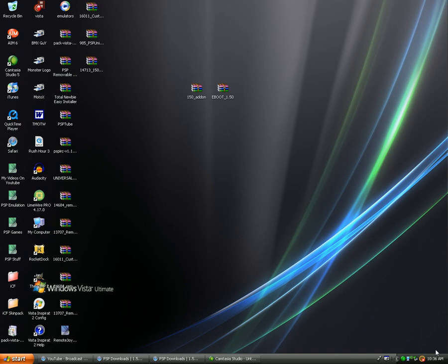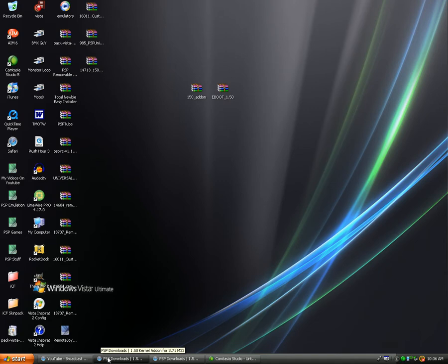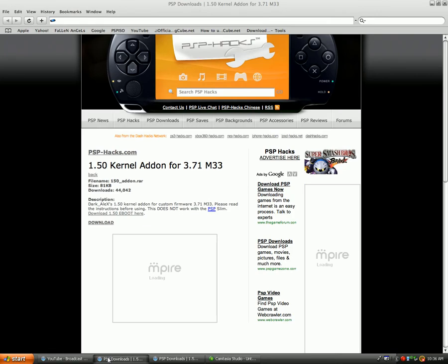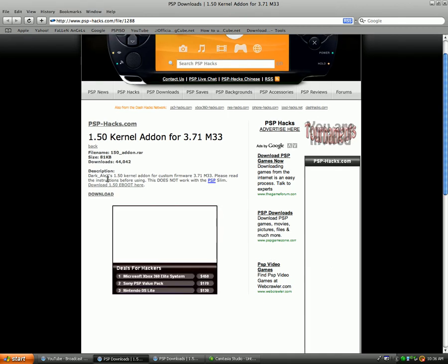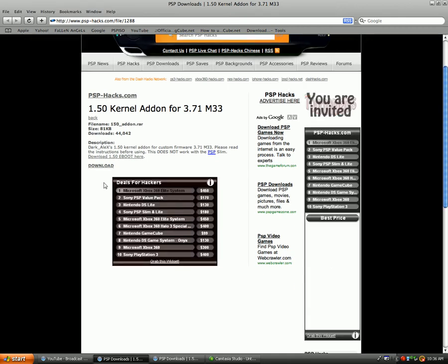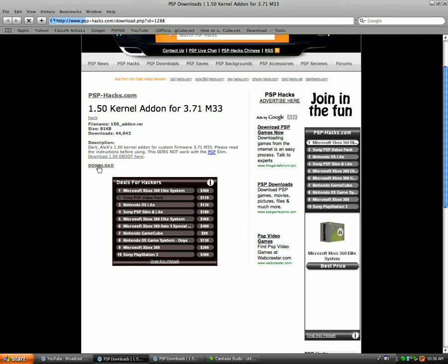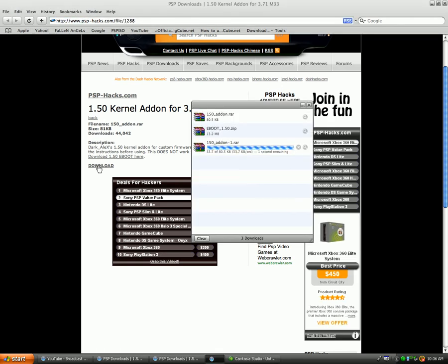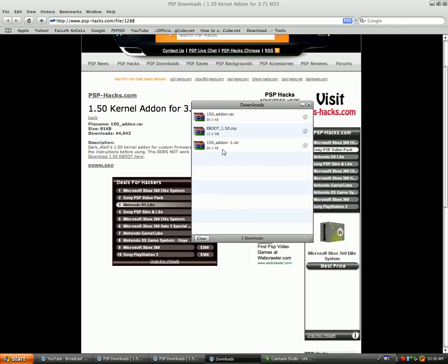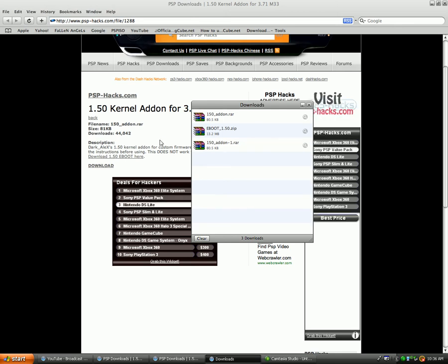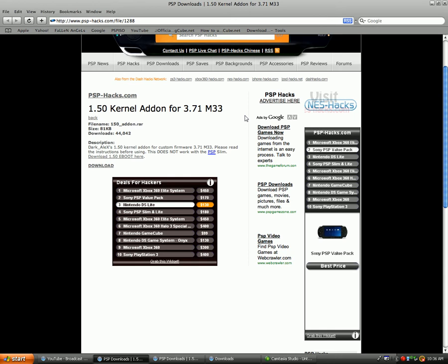So what you're first going to want to do is go to the first link in the description and it will bring you to this page. It's the 1.5 kernel add-on for 3.71M33. So what you're going to want to do here is just click download. That will download very quick, it's a small file, and once that's downloaded just exit this.